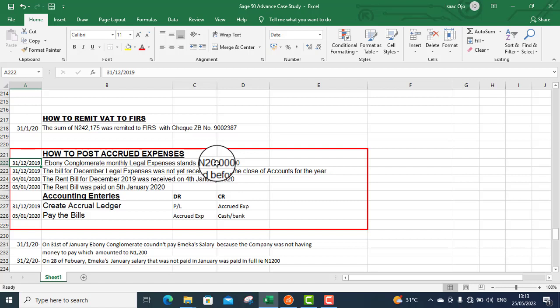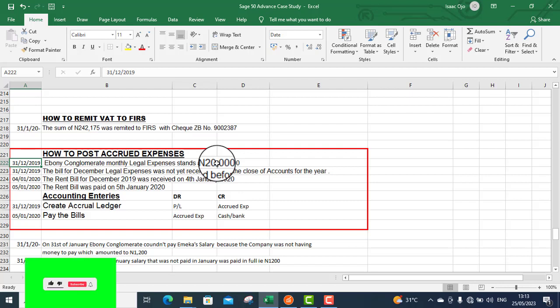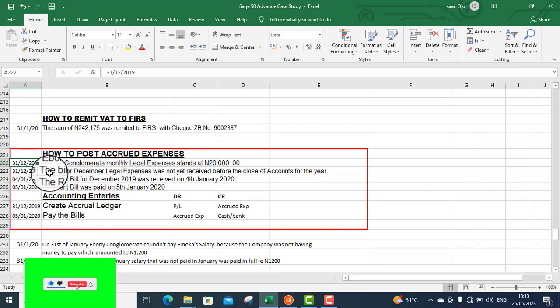31st is the last day of December 2019. Because the bill has not yet been received, does it mean you will not record it? You will record it in order to establish that fact that you are owing some people. So that is what made it an accrual.